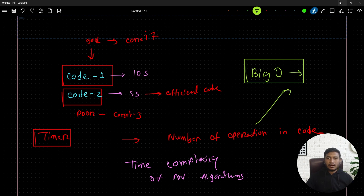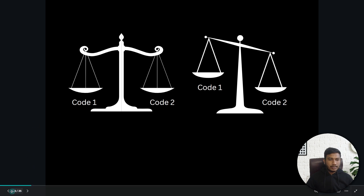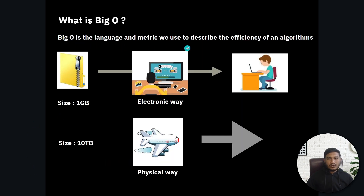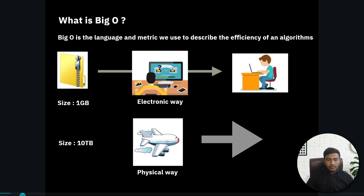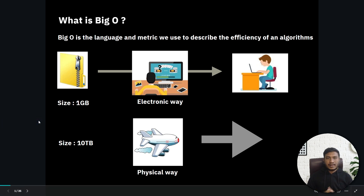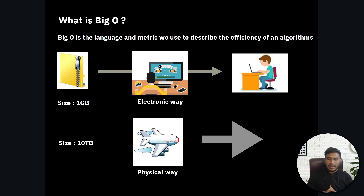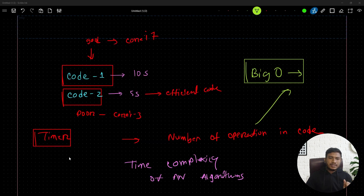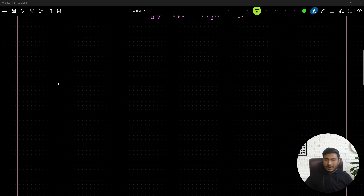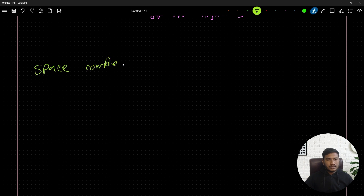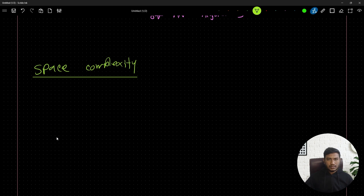With Big O, we can measure algorithm efficiency. That's why in the definition, Big O is described as a language and metric we use to describe the efficiency of an algorithm. Now apart from time complexity, there's another term in algorithms called space complexity.